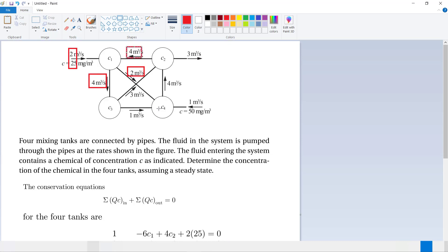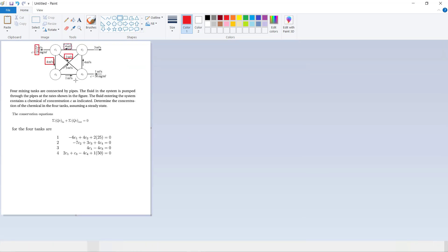For tank C2, the total inflow is 4 plus 3 equals 7 cubic meters per second coming in, and the outflow is 3 plus 4 going outward, giving minus 7·C2. The contribution from C3 gives plus 3·C3 and from C4 gives plus 4·C4, set equal to 0.